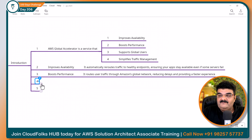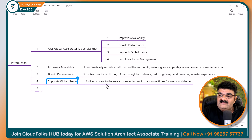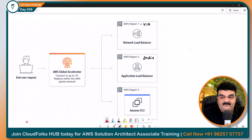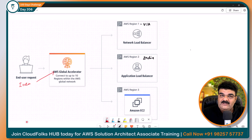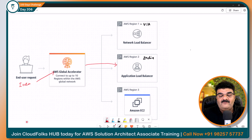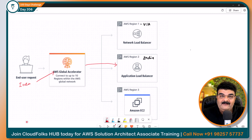Uske baad, third — support global users. It directs the user to the nearest server, improving the response time for users worldwide. Main aapko samjha deta hoon. Yahan pe ek end user hai, aur maine pehle bola hai ke application aapki worldwide hai. Toh ek user hai jo actually India mein baitha hai. Usne request kiya, request point ek hi hoga — Global Accelerator. Jaise hi Global Accelerator, yaani ke hamare big brother ko, yeh request milegi, woh dekhega — 'You are from India, okay, toh main aapko India wala hi load balancer pe forward karta hoon.' Aapki request wahin se milegi, yaani no international bandwidth ka use, aur domestic ho jayega, toh speed aapko yahan pe proper milega.